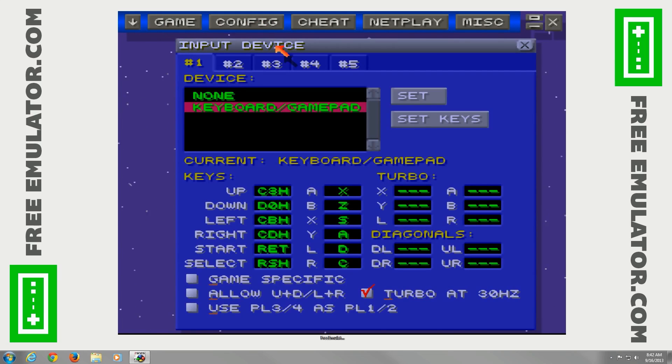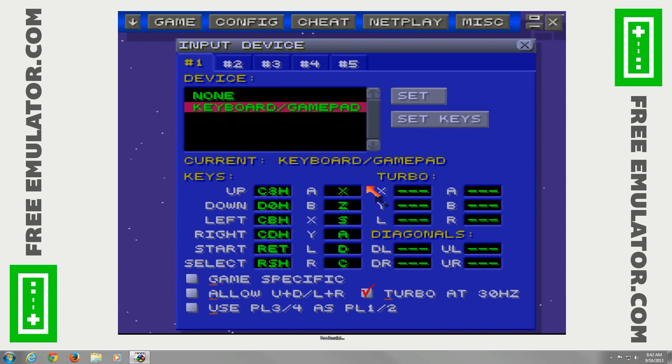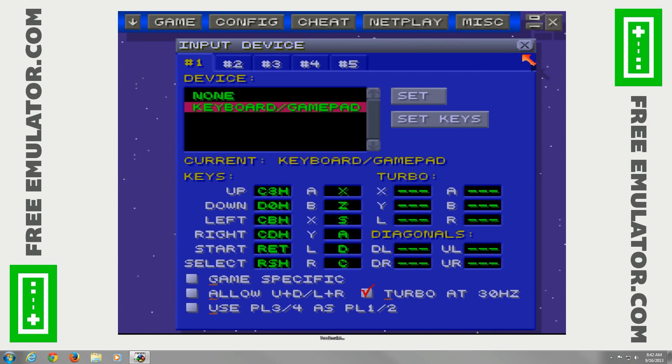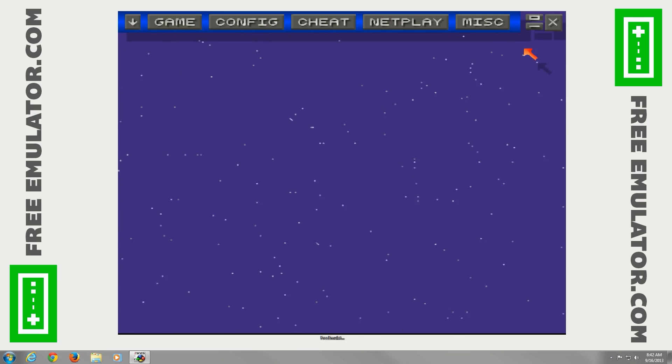Go to Config, then go ahead and go to Input. Here's where you can configure your keyboard or a gamepad for your controller. I like to use the Xbox 360 controller myself.